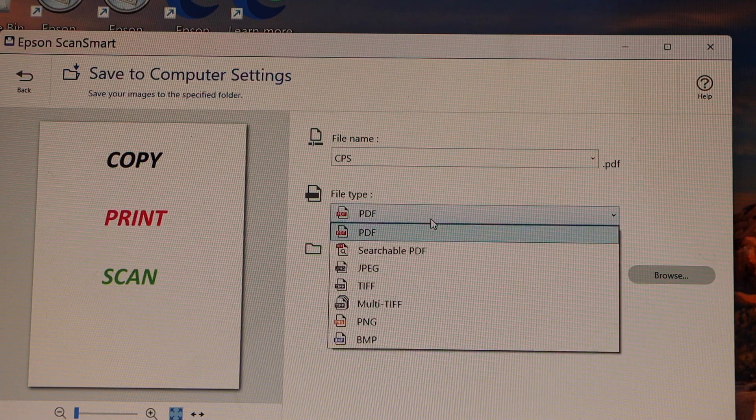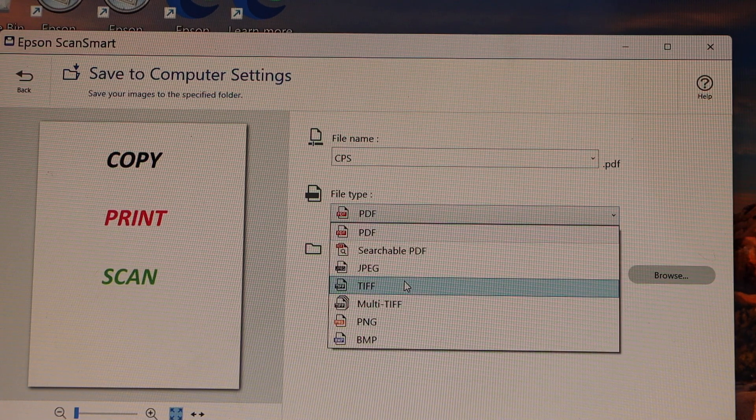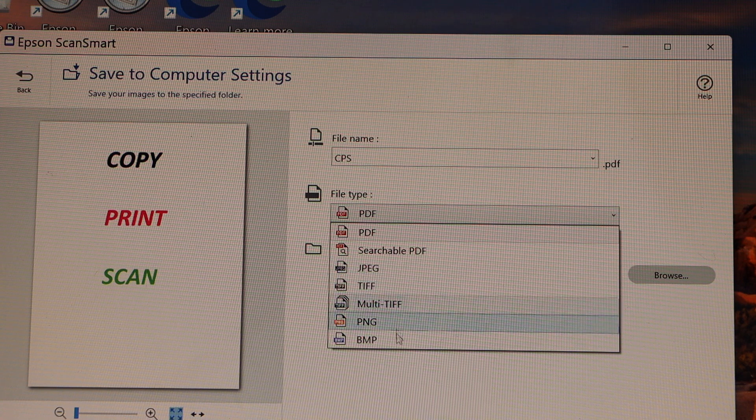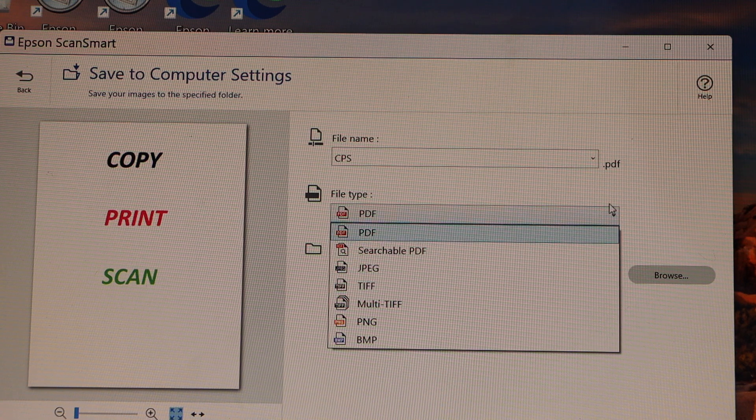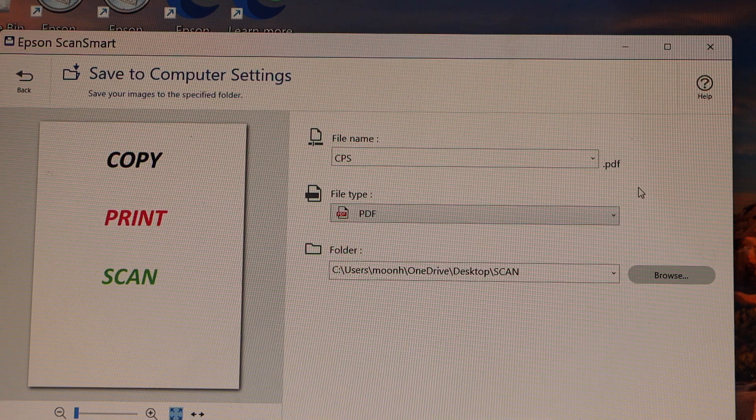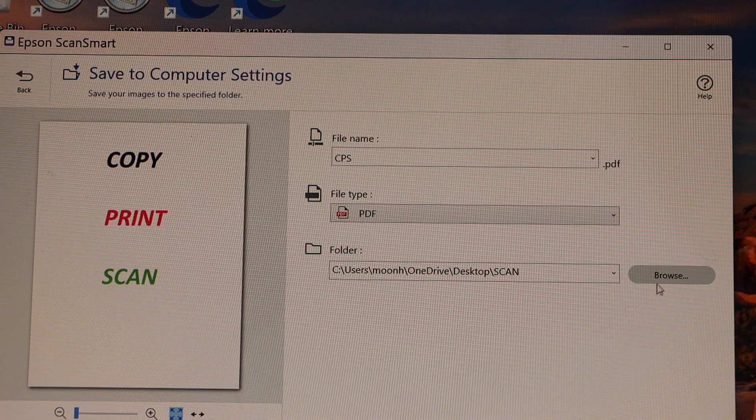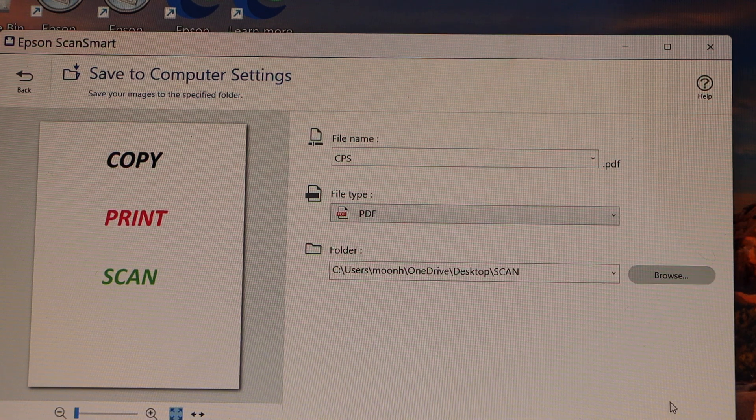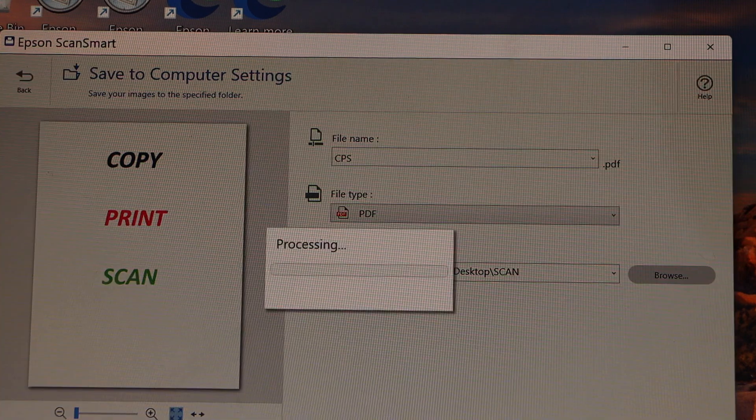If you want to change PDF to JPEG, you can do that or any other format. Once you are ready, click on the save button.